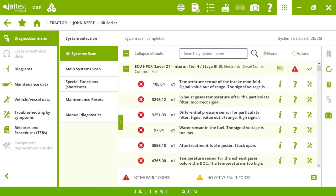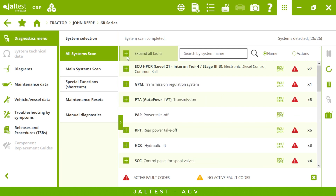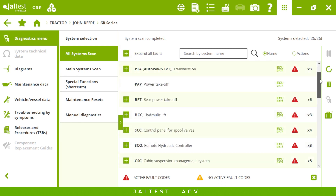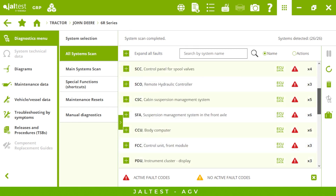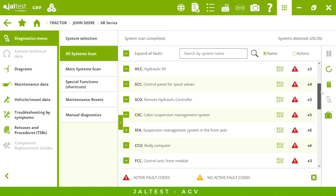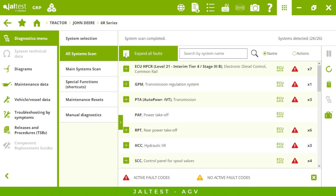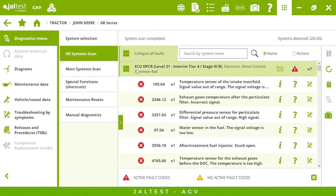Our system scan is now completed — we have detected 26 systems. If I collapse it, we can see all the systems. Let's connect to the engine for instance.